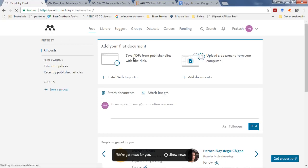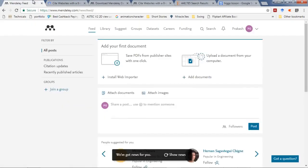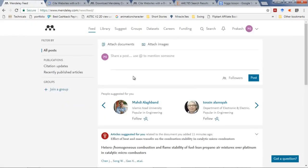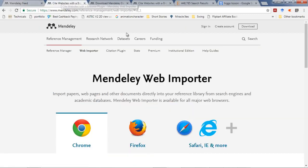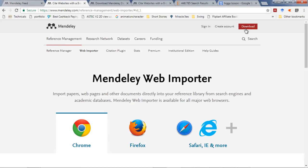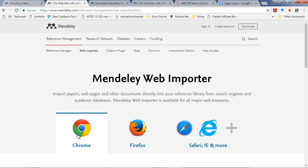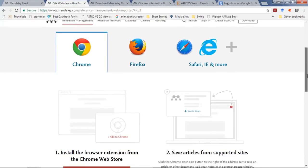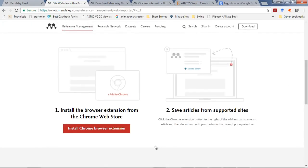You can download the web installer from here. It also has a web importer - if you're browsing a paper on the web and quickly need to refer it, it gives a plugin for Chrome, Firefox, Safari, and others.